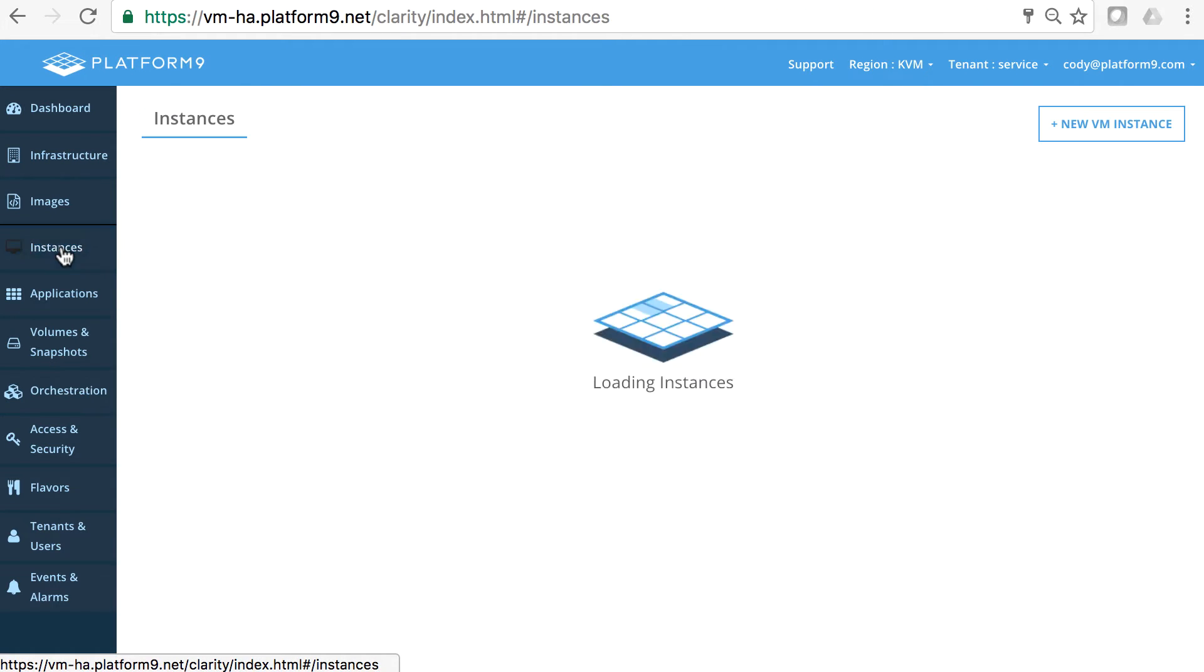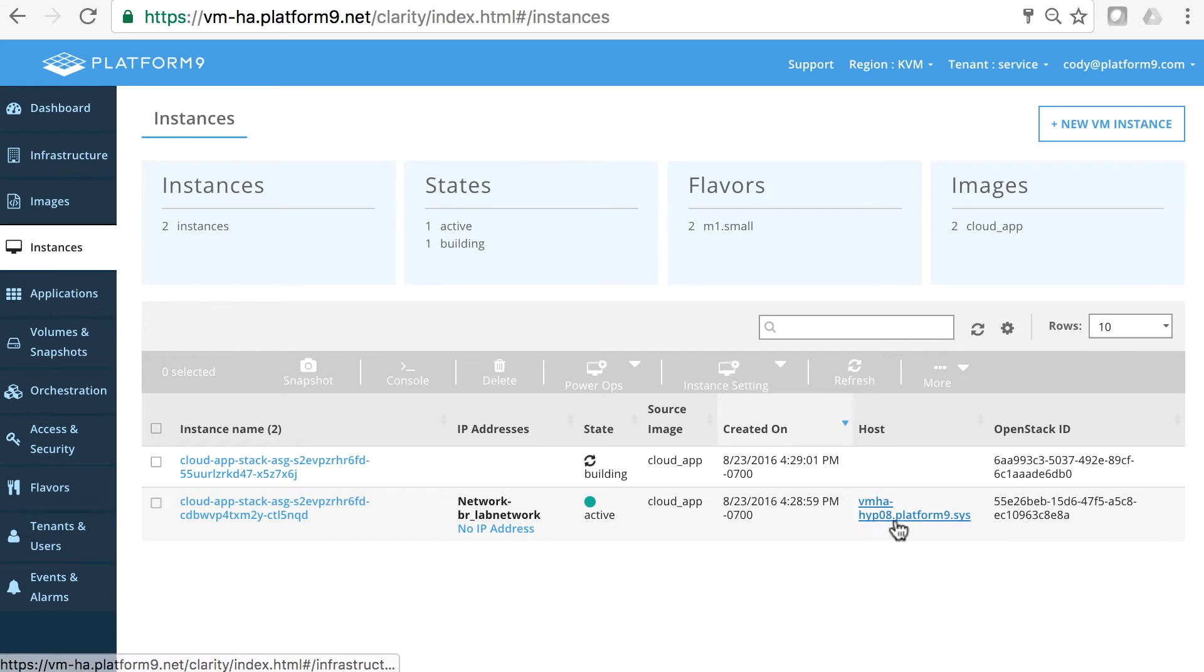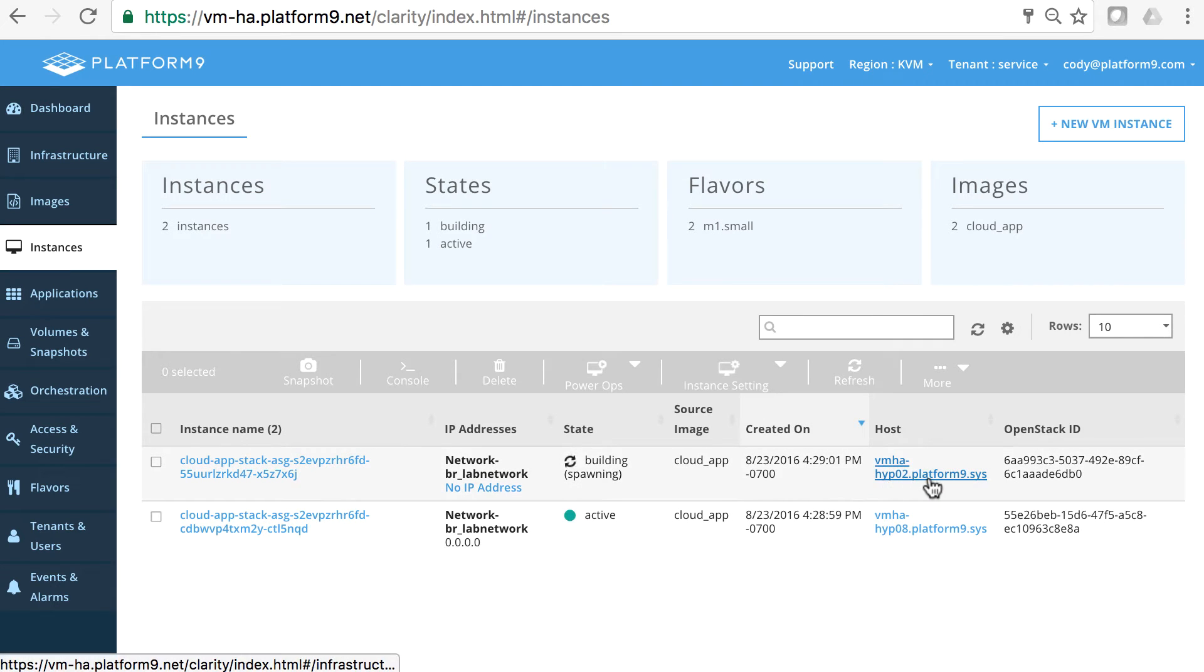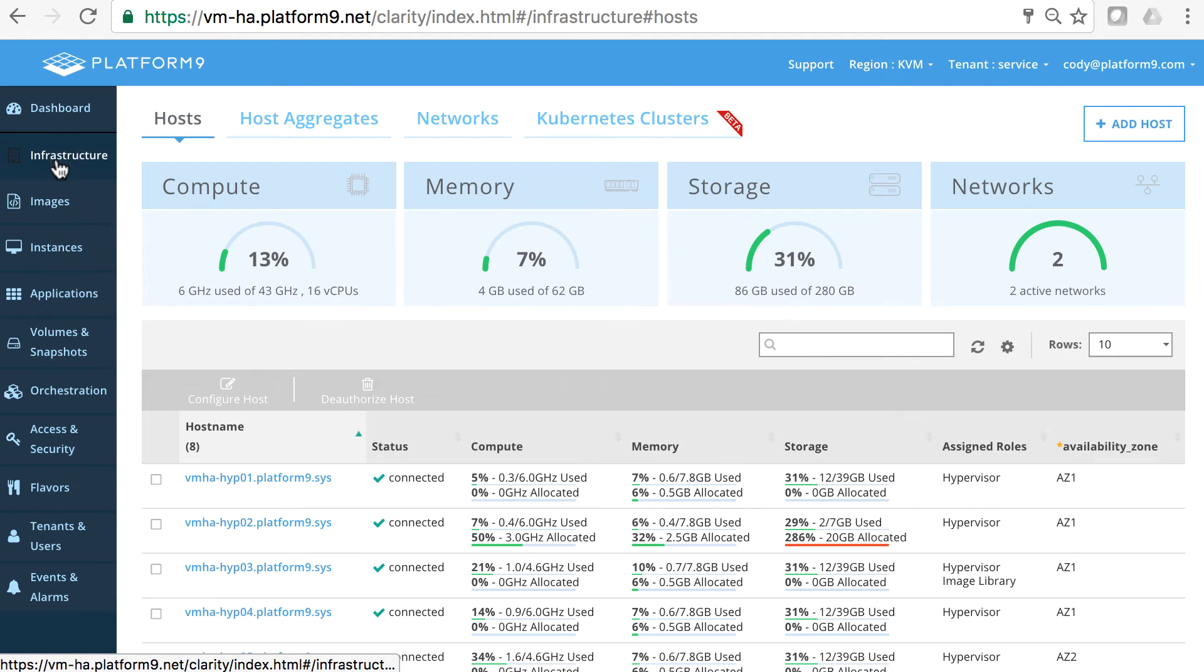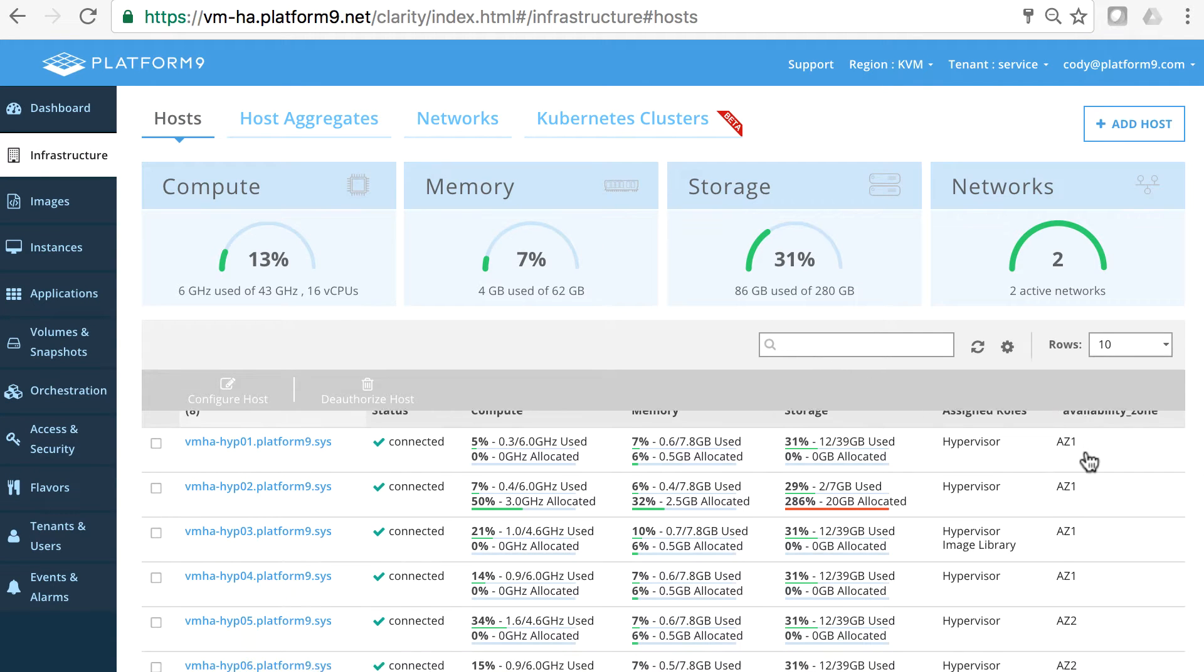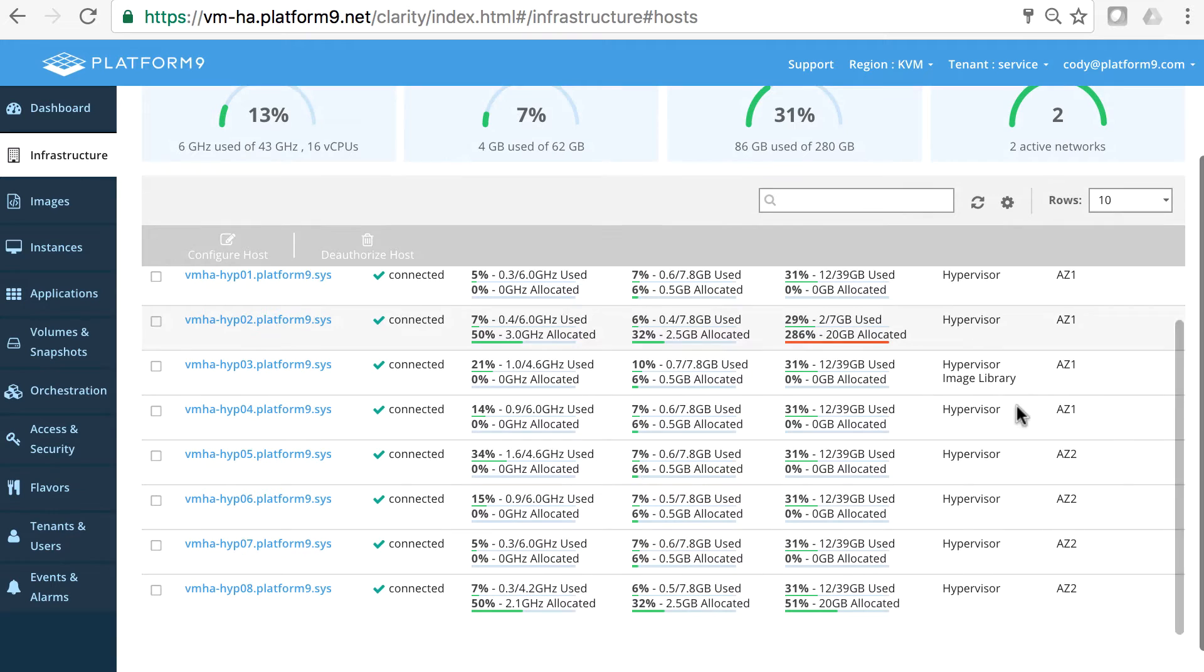We can go over to the instances tab and look at those servers. So one of them is online, it's on hypervisor 08. And the second one will be coming online in just a minute, but it's going to be in hypervisor 02. You can see on the infrastructure tab that hypervisor 02 is in availability zone 1 and hypervisor 08 is in availability zone 2.